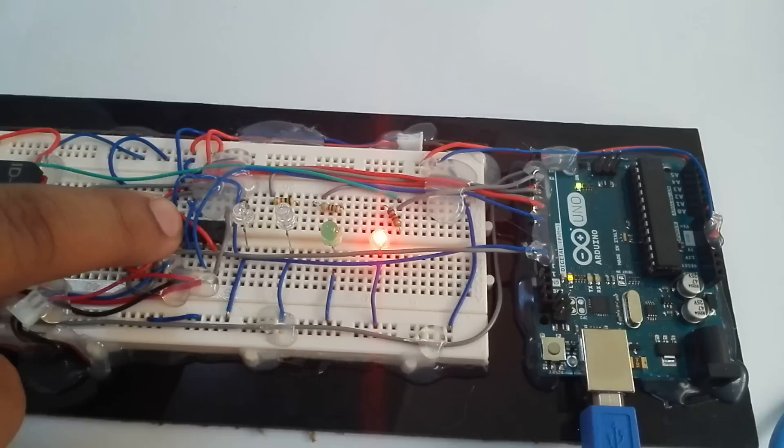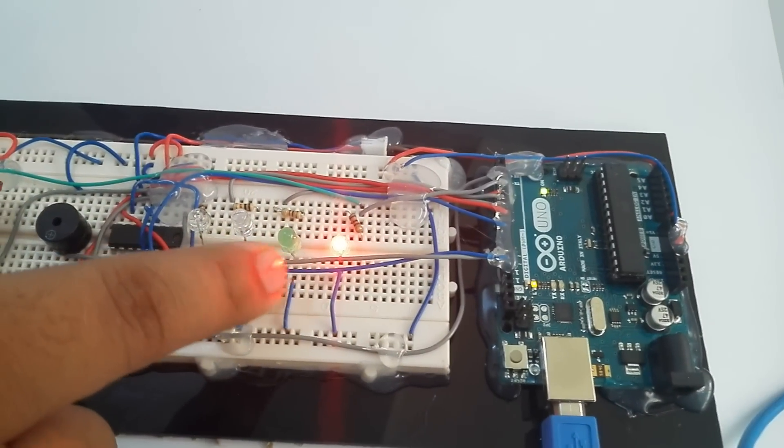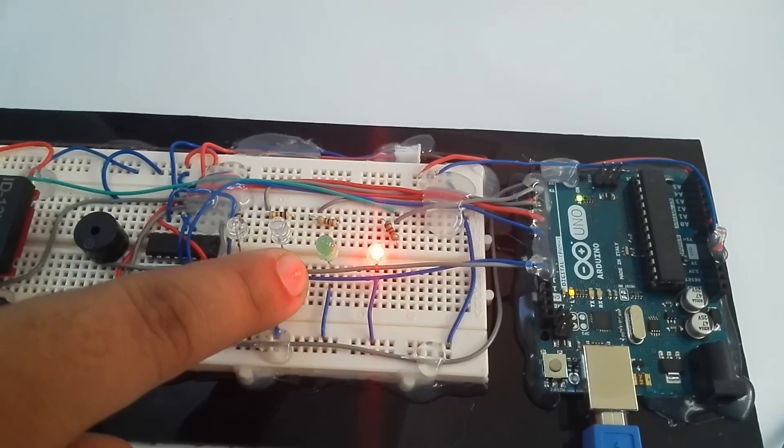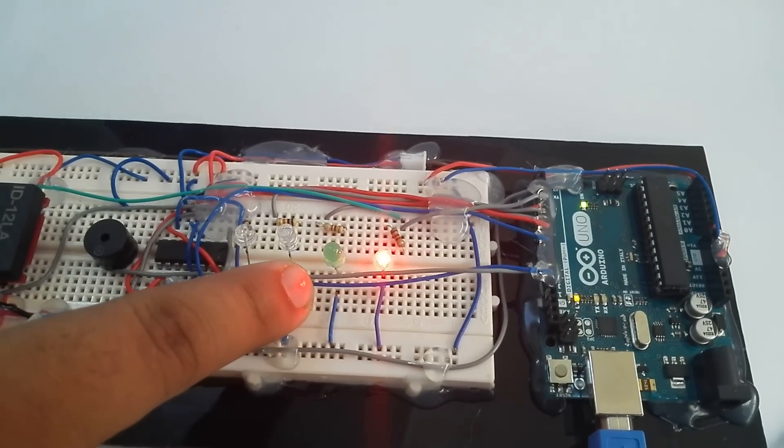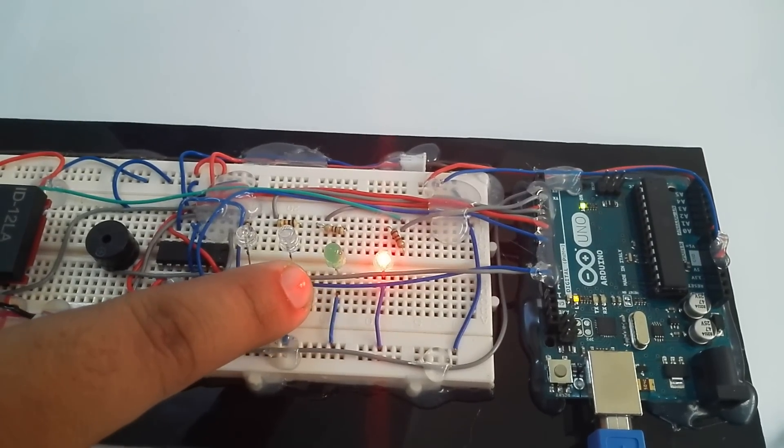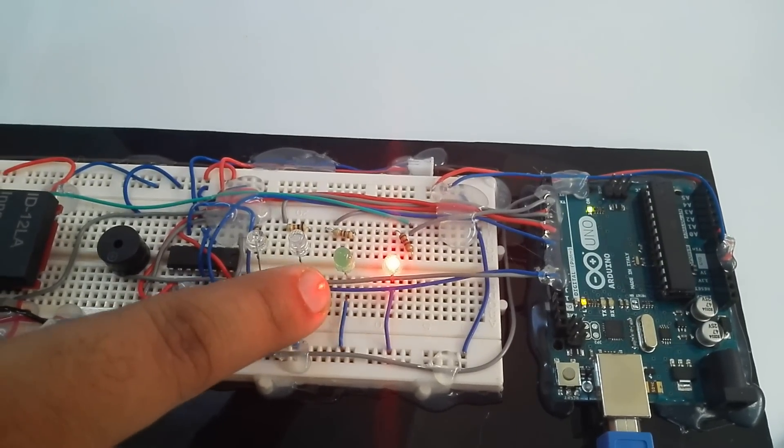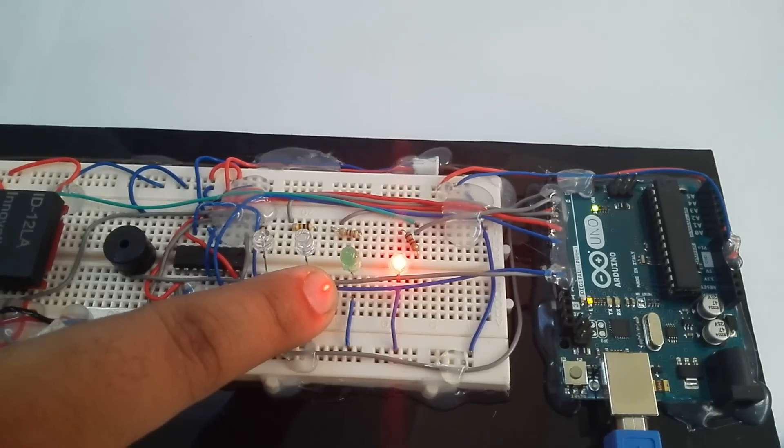Apart from that, there are four LEDs. This green is the success LED. If an authorized entry is going to occur, if some authorized person is going to swap an RFID, then this will blink that it is authorized and you can enter.